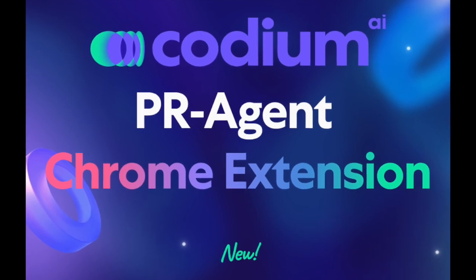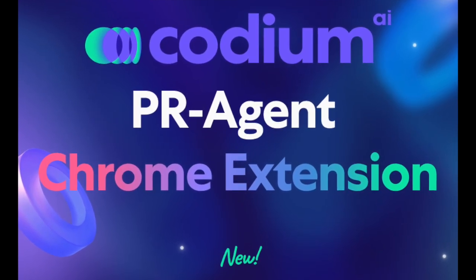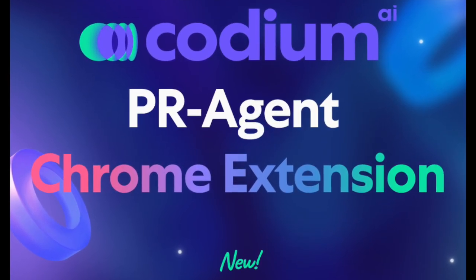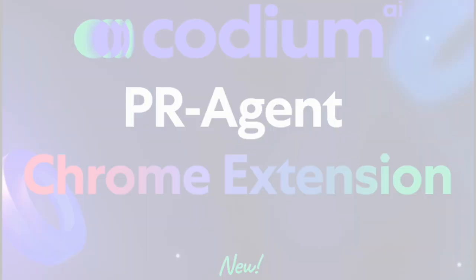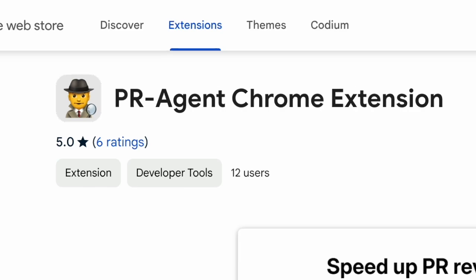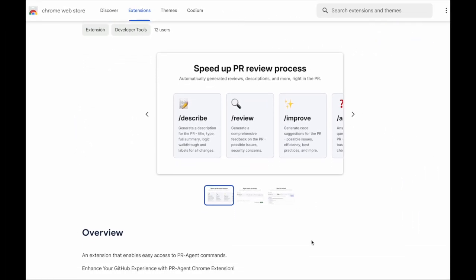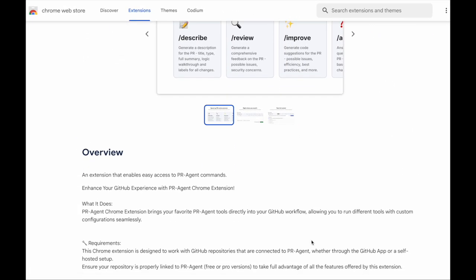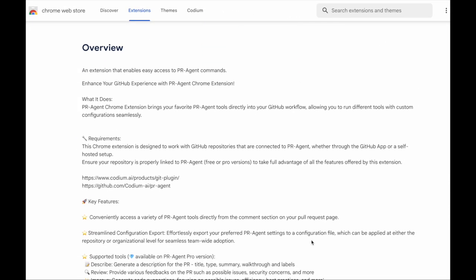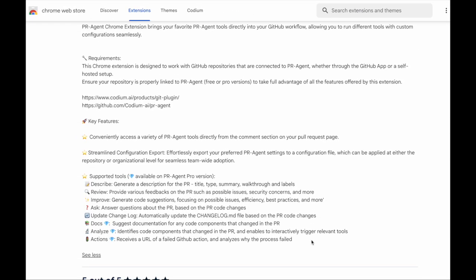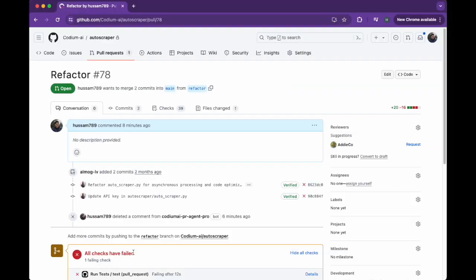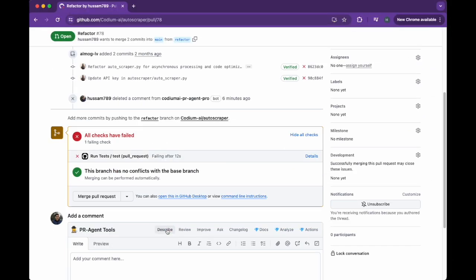Codium AI presents PR Agent Chrome Extension. Working with PR Agent has never been easier. Our new Chrome extension will take full control and help you customize your favorite tools. Let's see how it works.